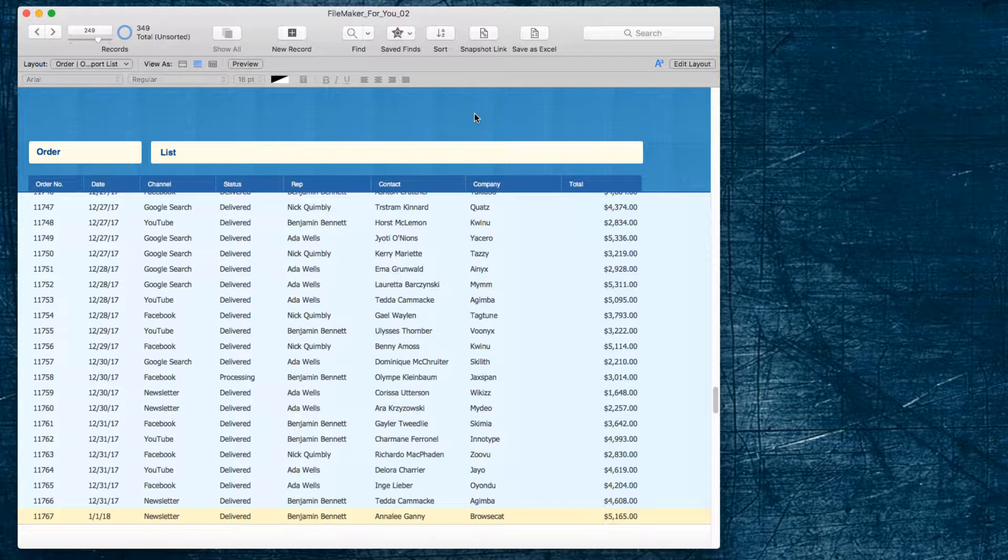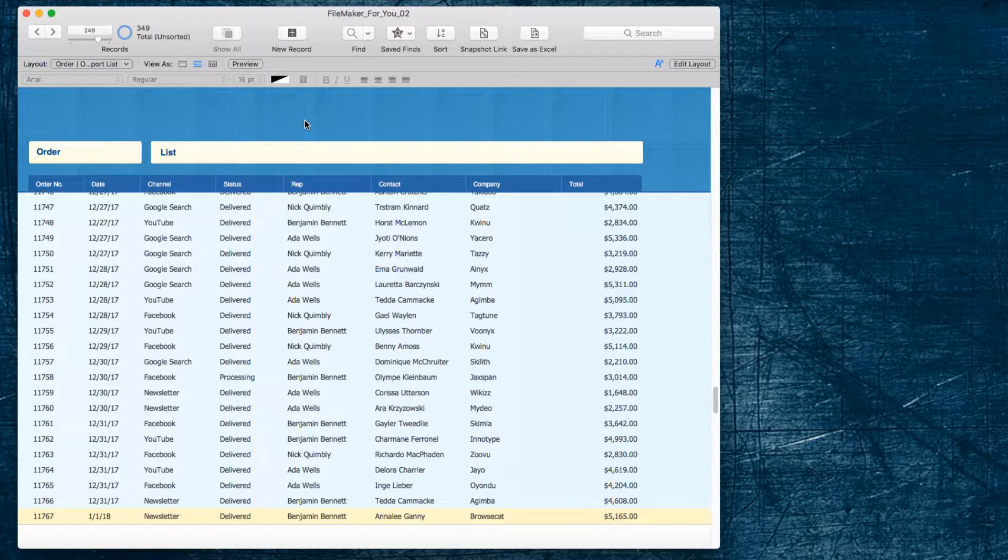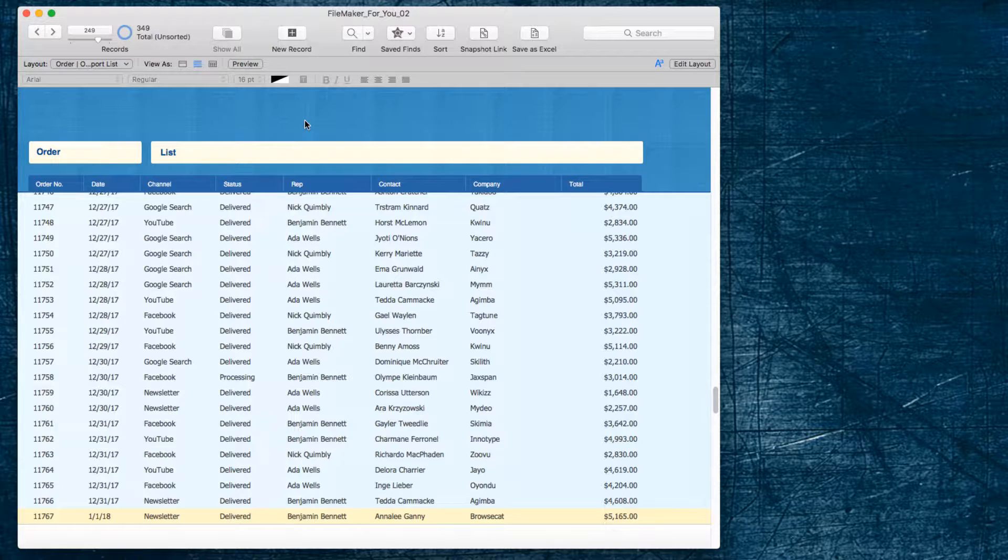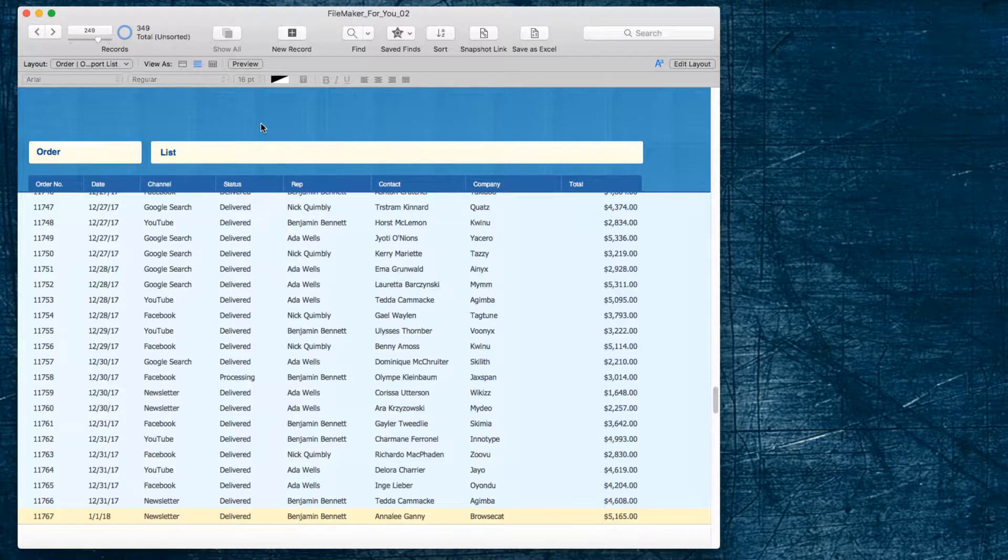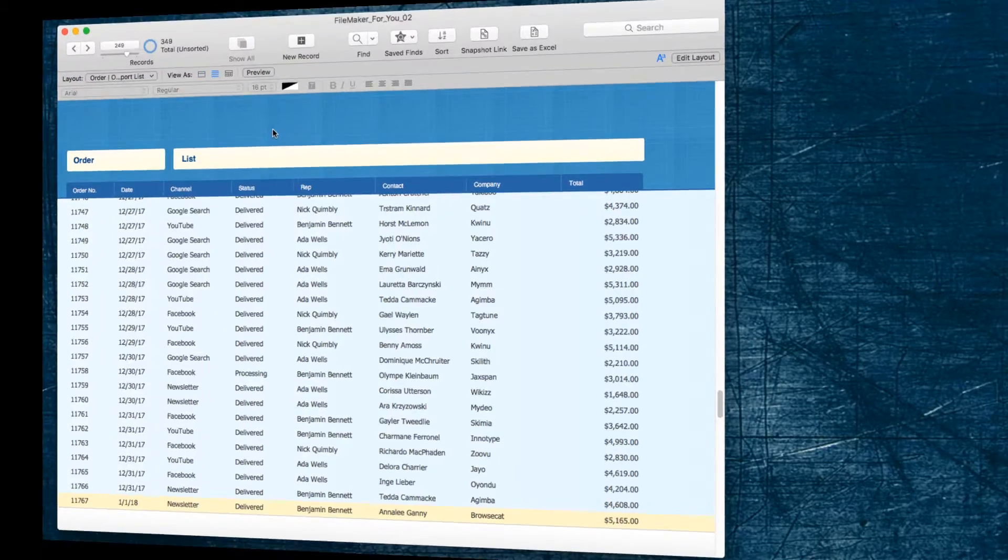In the example that we are going to use today, we have an order list, and we would like to have a summary of subtotals of dollar amounts for each of the channels in the month of January. So, let's get started.